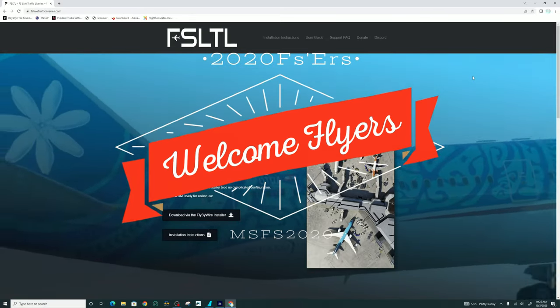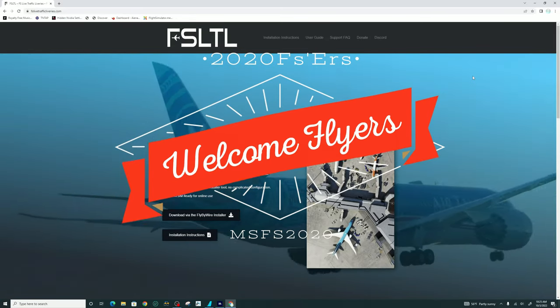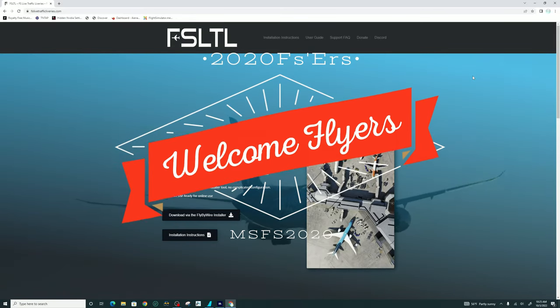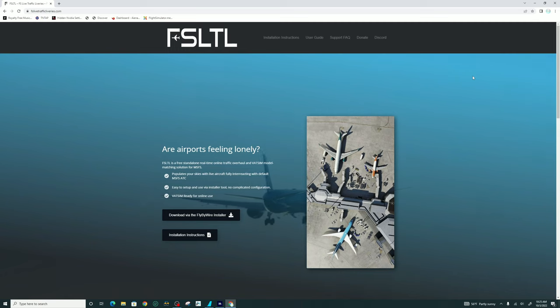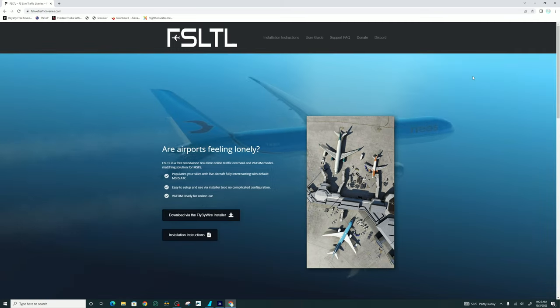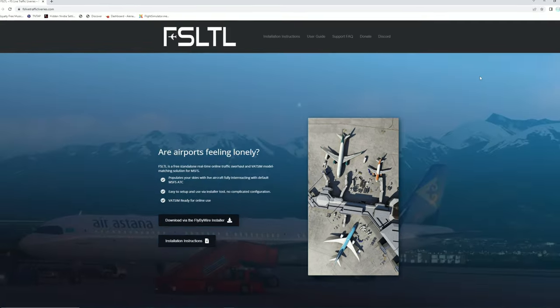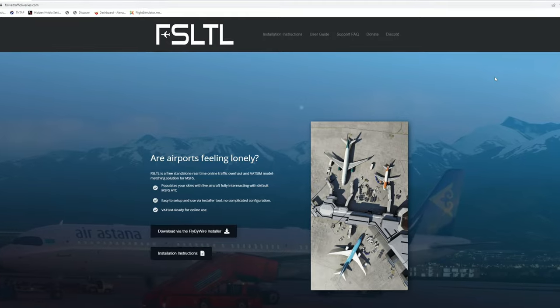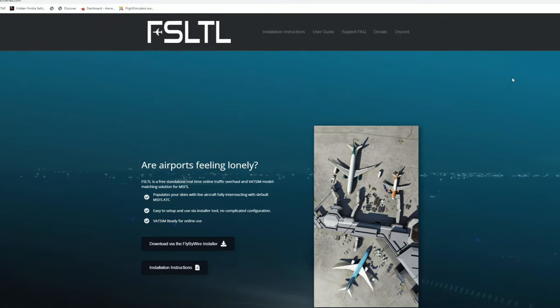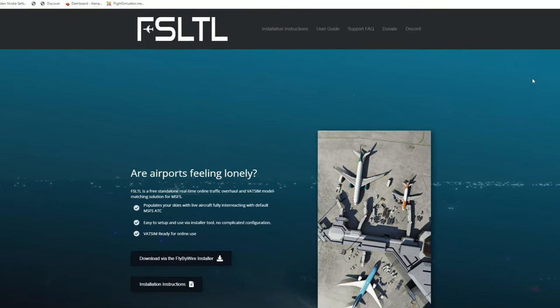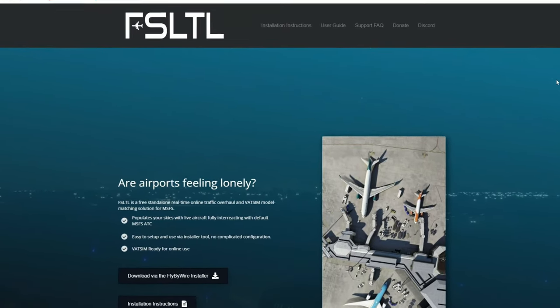Hey everyone, welcome back to the channel. Today we're going to go over the new FS-LTL live traffic application for Microsoft Flight Sim, coming up on this episode of 2020 Flight Simmers.